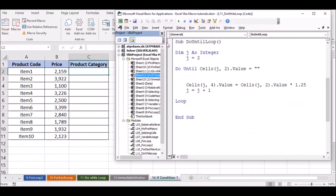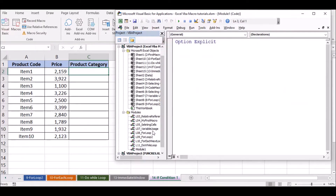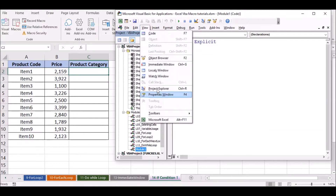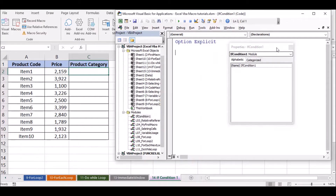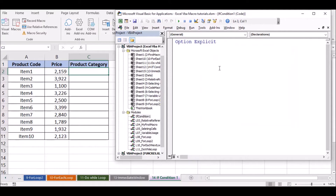We will add the module, rename the module, and add the property window. We will rename the module to the sub procedure — if condition1.